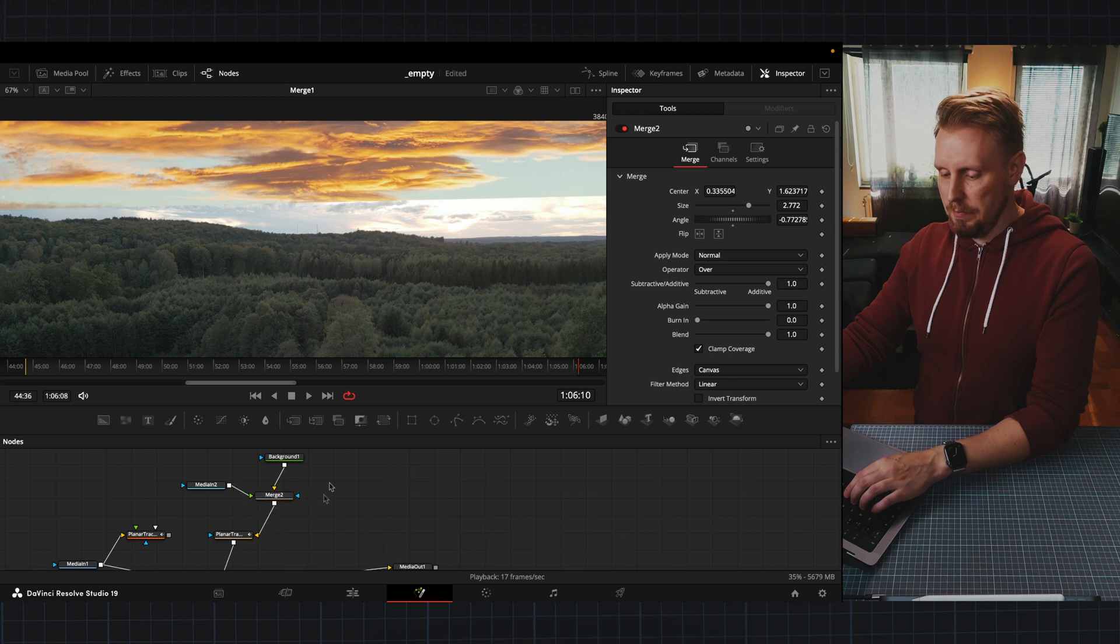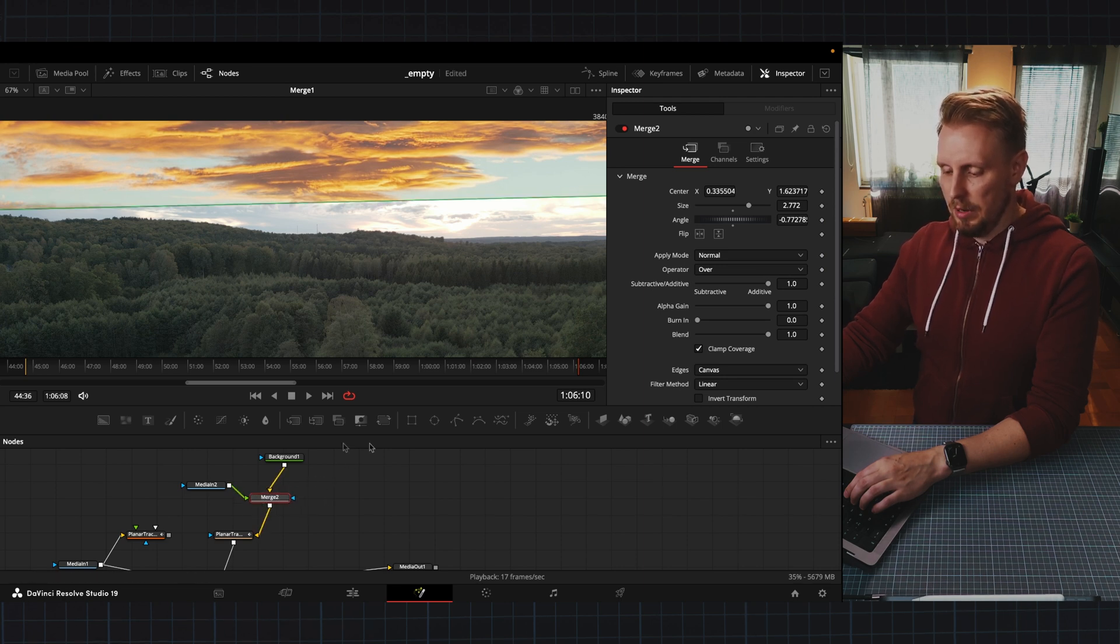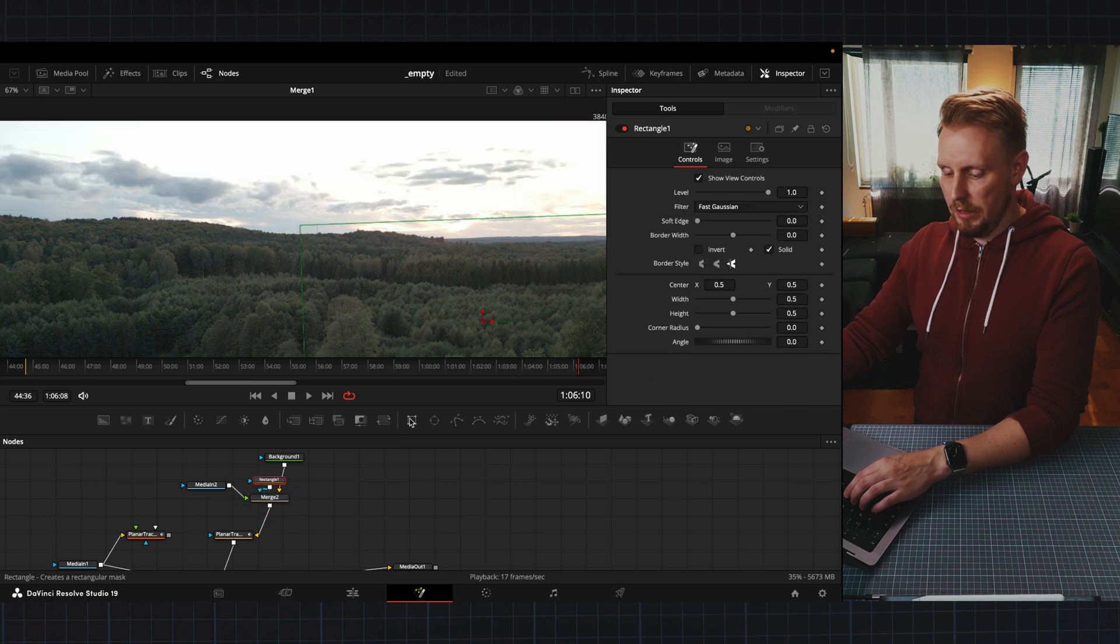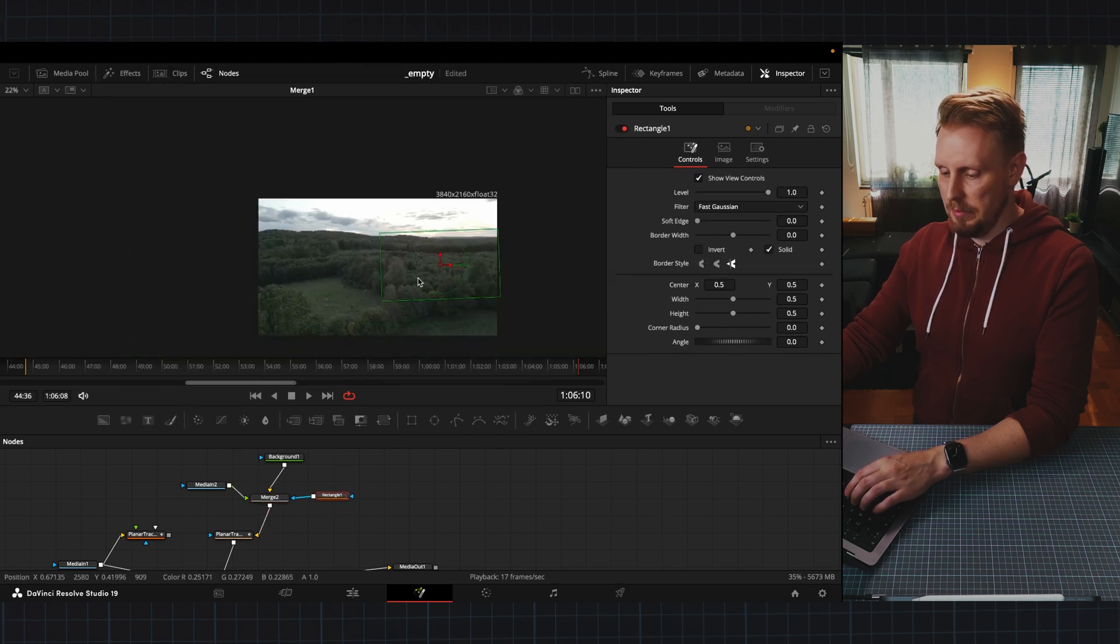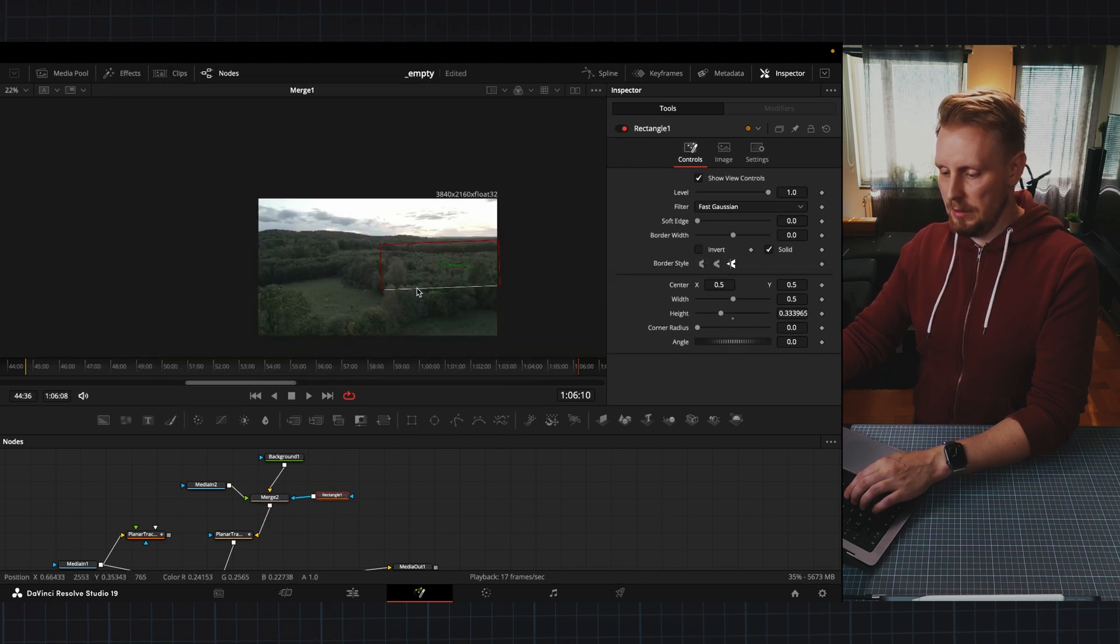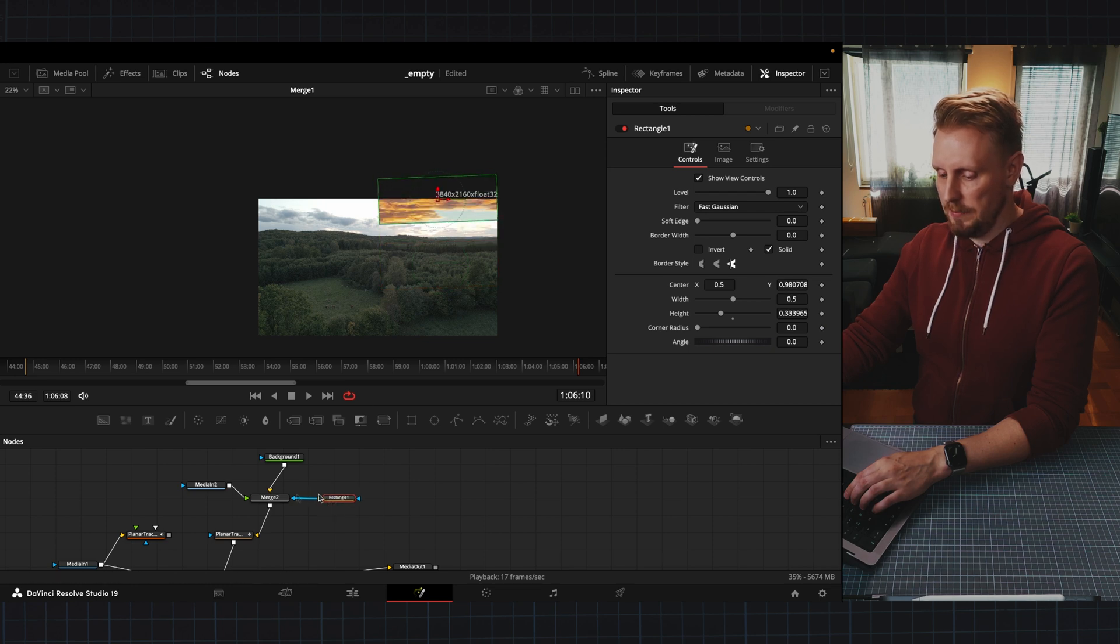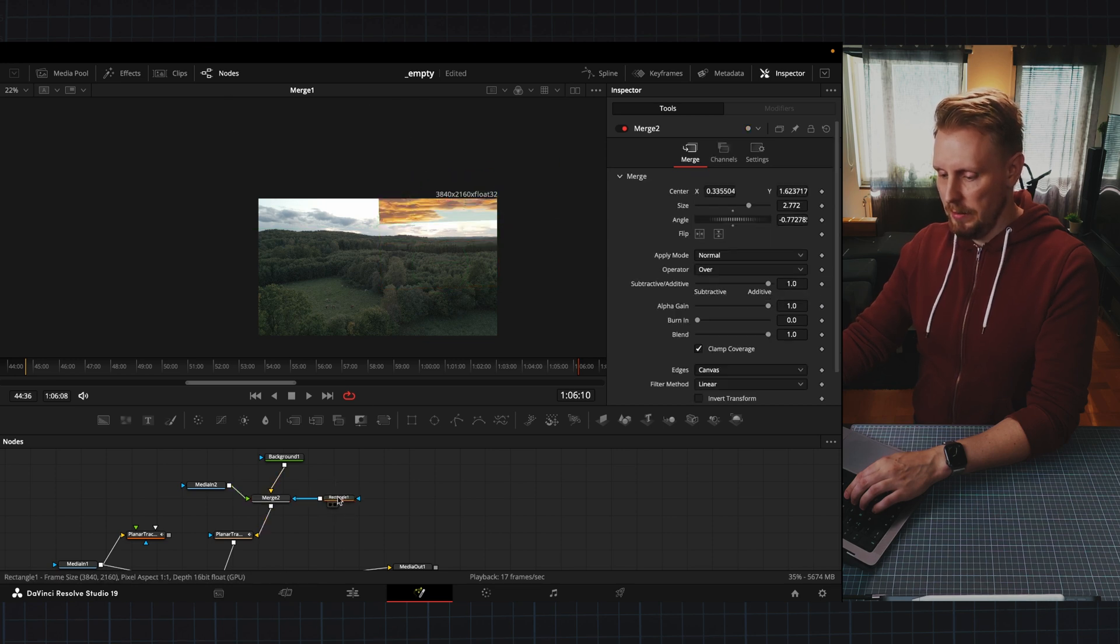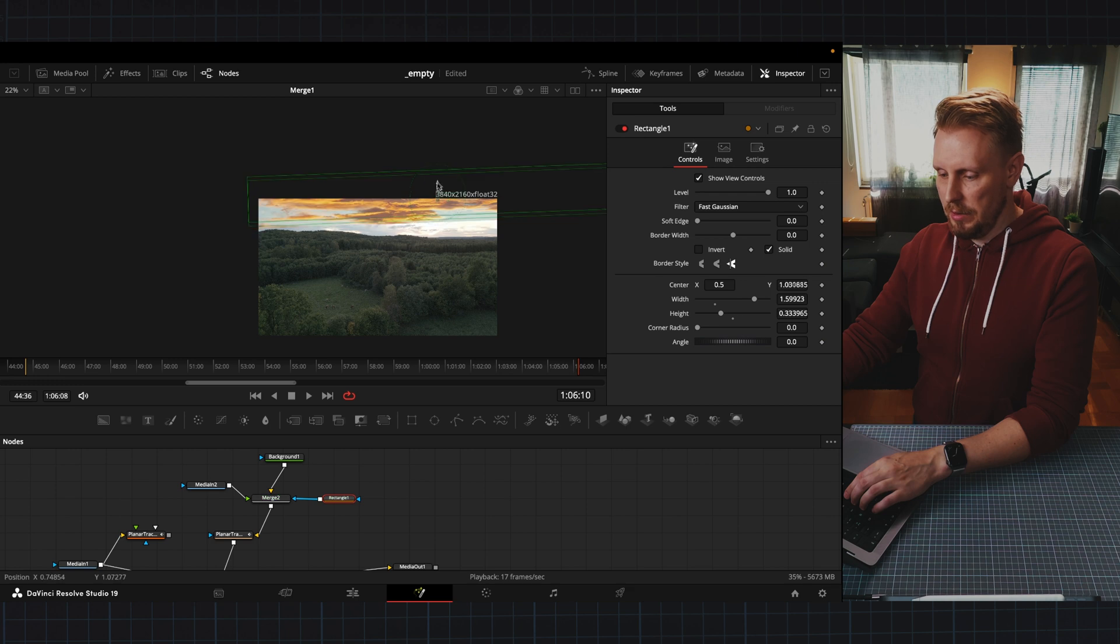I'm going to do a mask on my merge node here by pressing this one because we get a nice mask, a rectangular mask that we can place like this and let's just expand it a little bit.